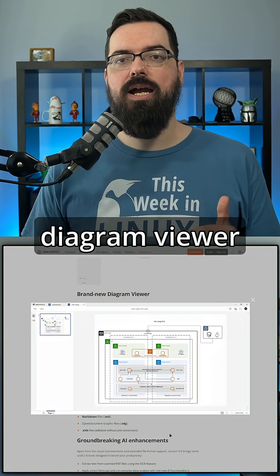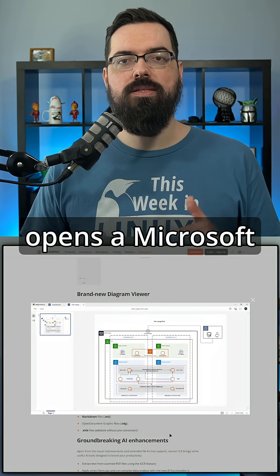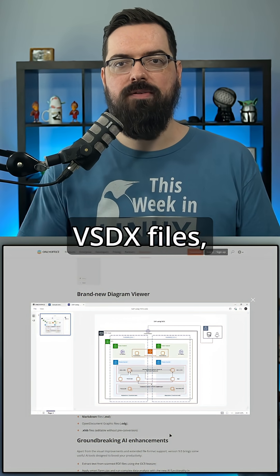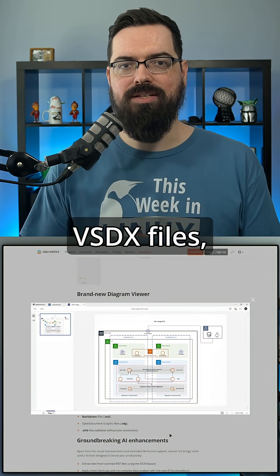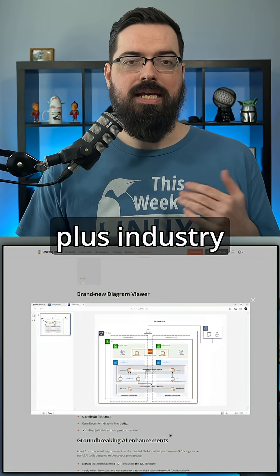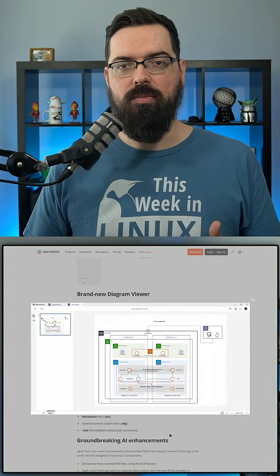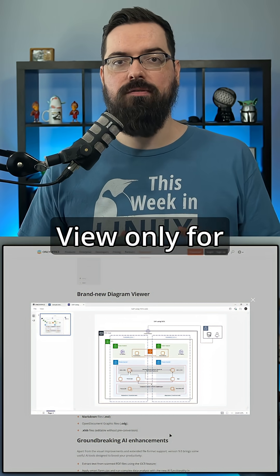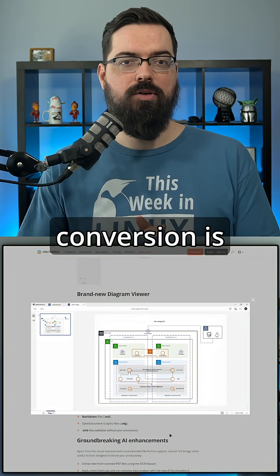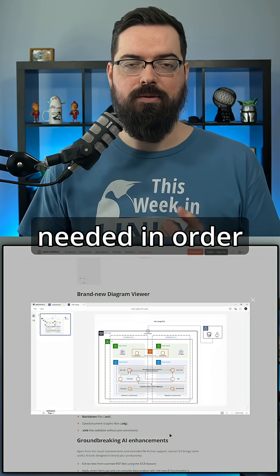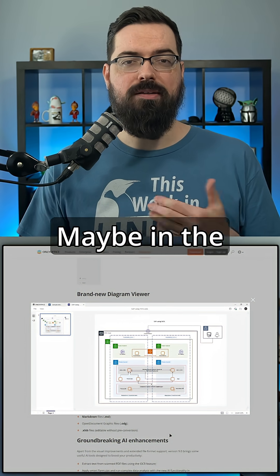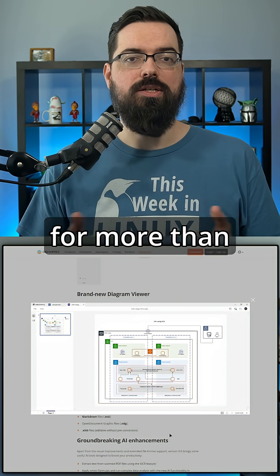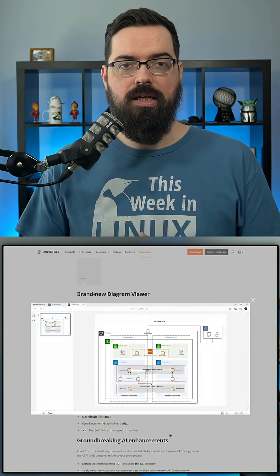The built-in diagram viewer opens Microsoft Visio or VSDX files plus industry standards on any platform. View only for now, but no conversion is needed. Maybe in the future, they're going to be adding support for more than just viewing.